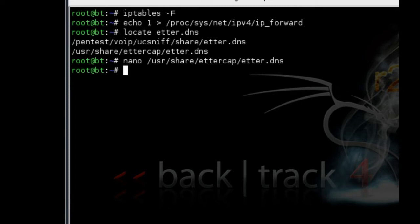You can either open up Ettercap the GUI interface, navigate to the plugins, and enable the DNS spoofing. Or you can go in a terminal like I am now and type in 'ettercap -T -q -M arp:remote'...